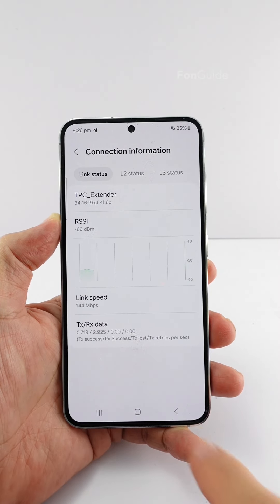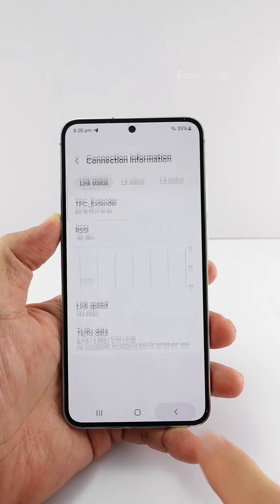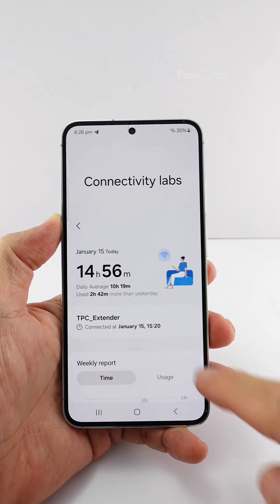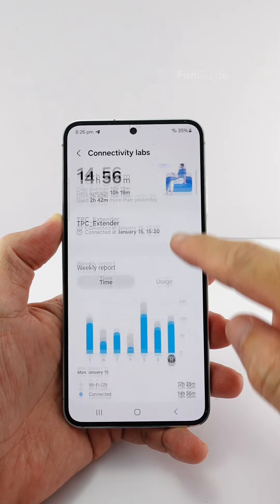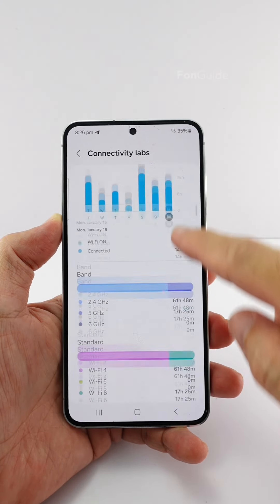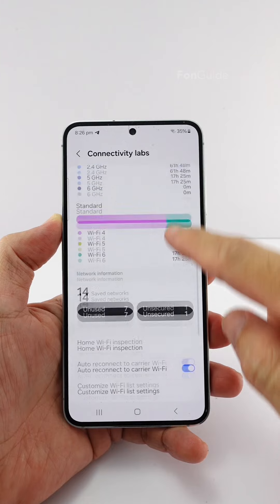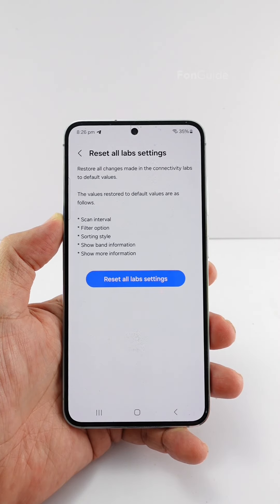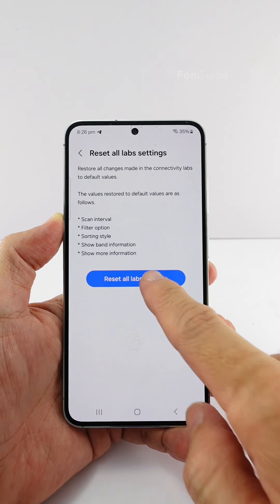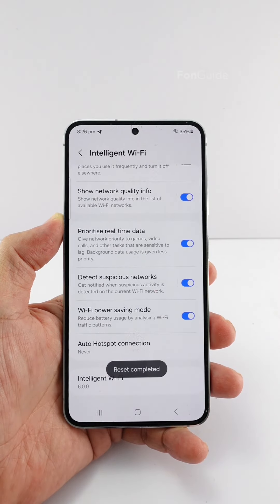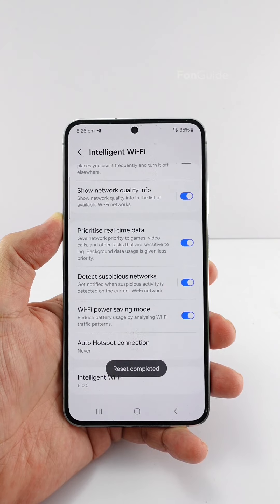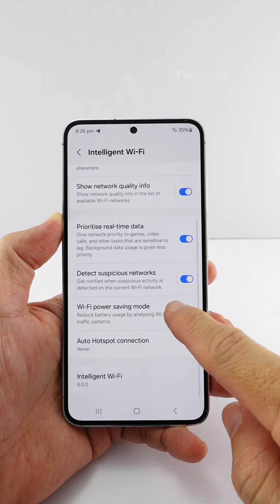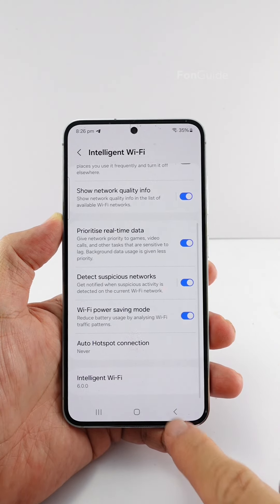I hope this helps. Now, just in case you want to disable the Connectivity Labs option in the future, you can go back to the main screen and tap Reset All Labs Settings. Here, you can tap the Reset All Labs Settings option to confirm. By doing so, you have disabled the Connectivity Labs option successfully.